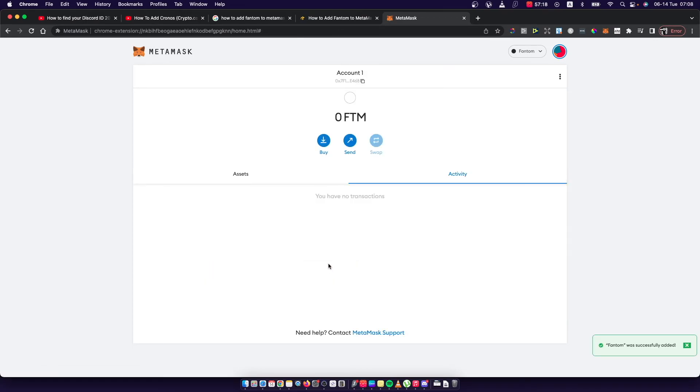And that's how you can add Phantom network to MetaMask. If I helped you out, please press the like button and subscribe for more. Take care, bye.